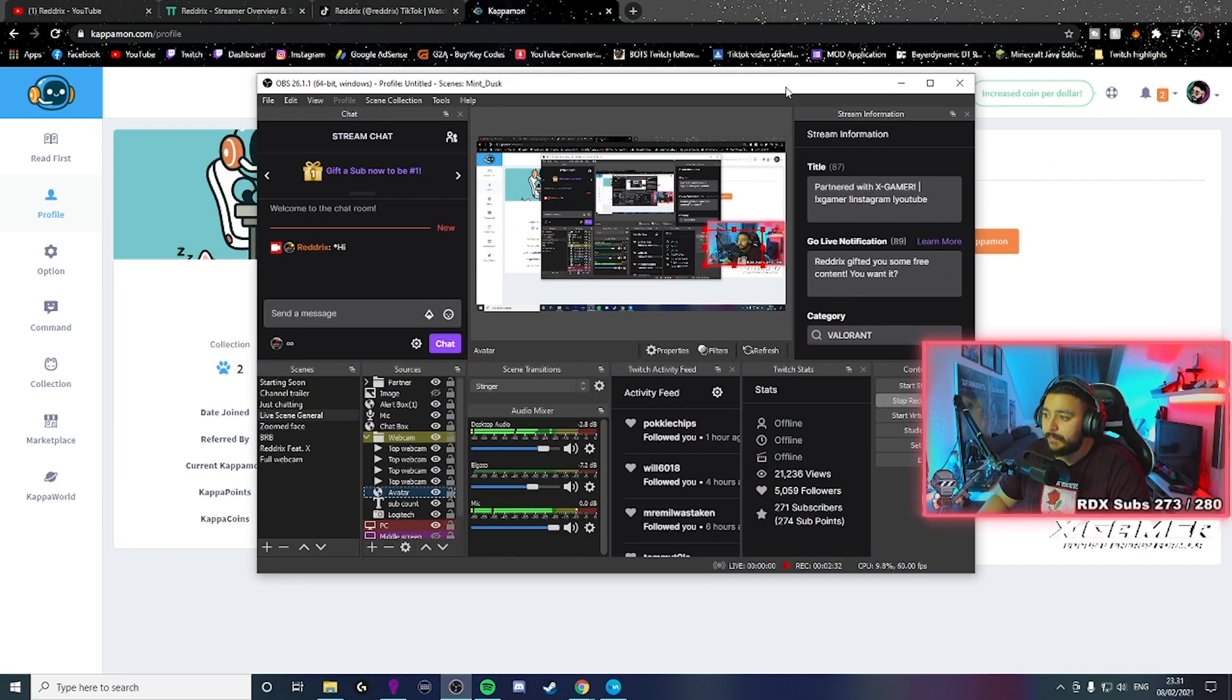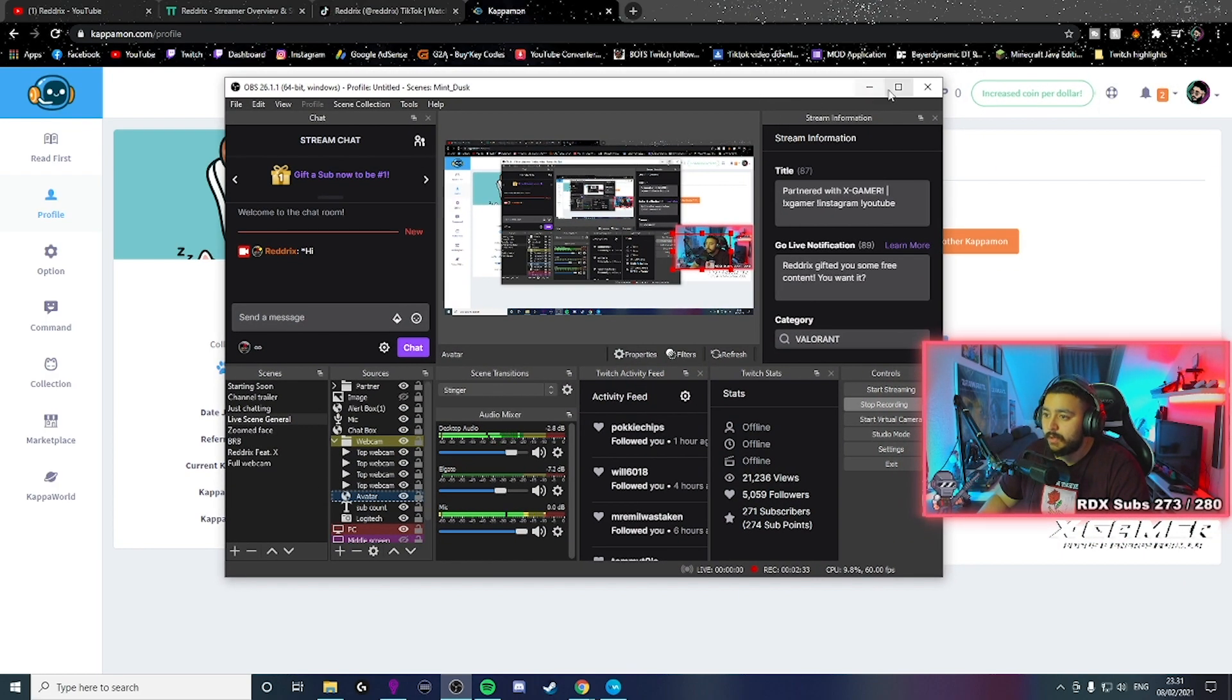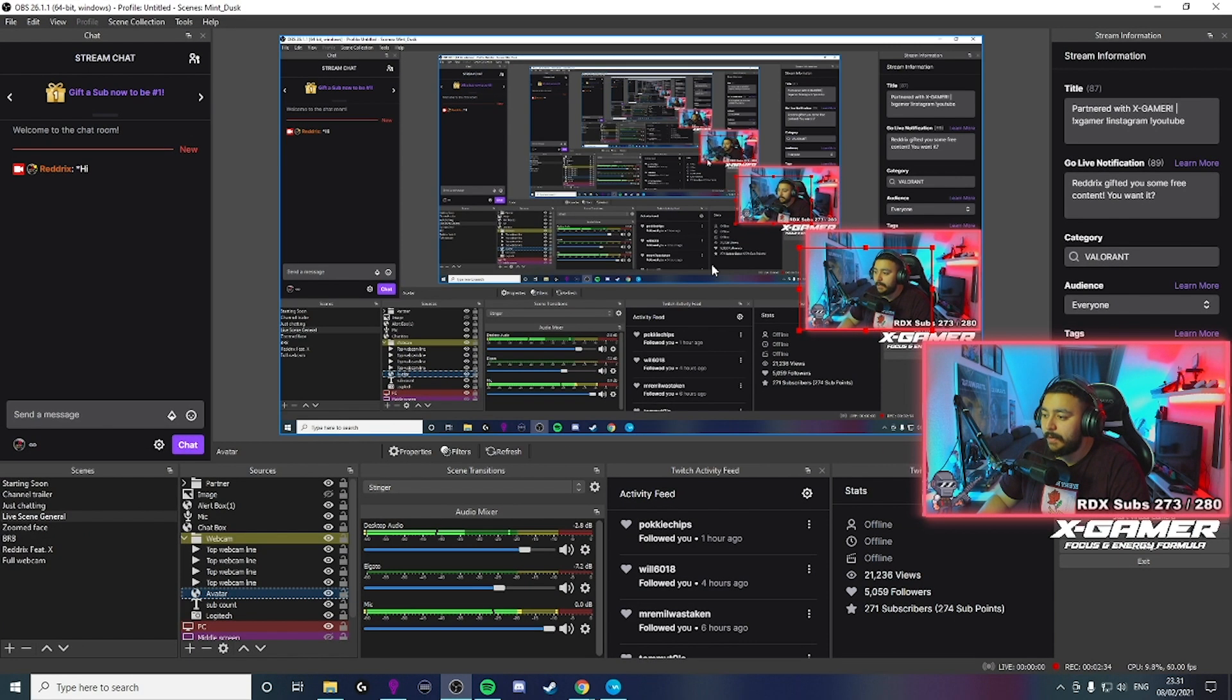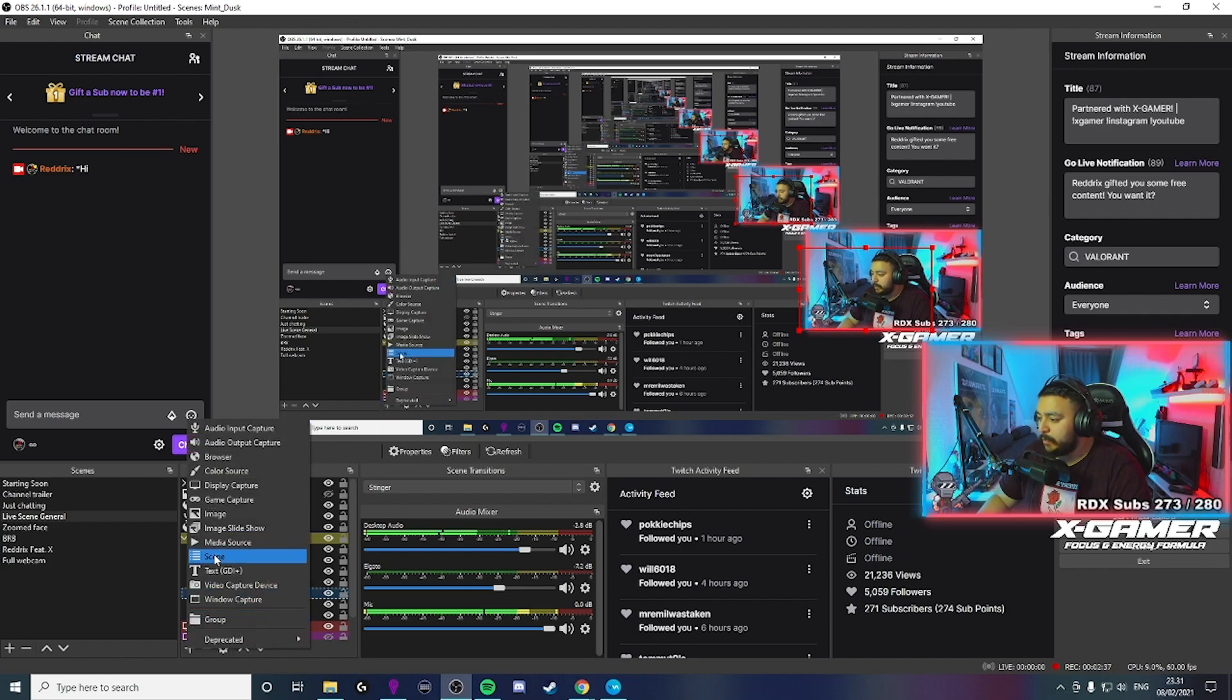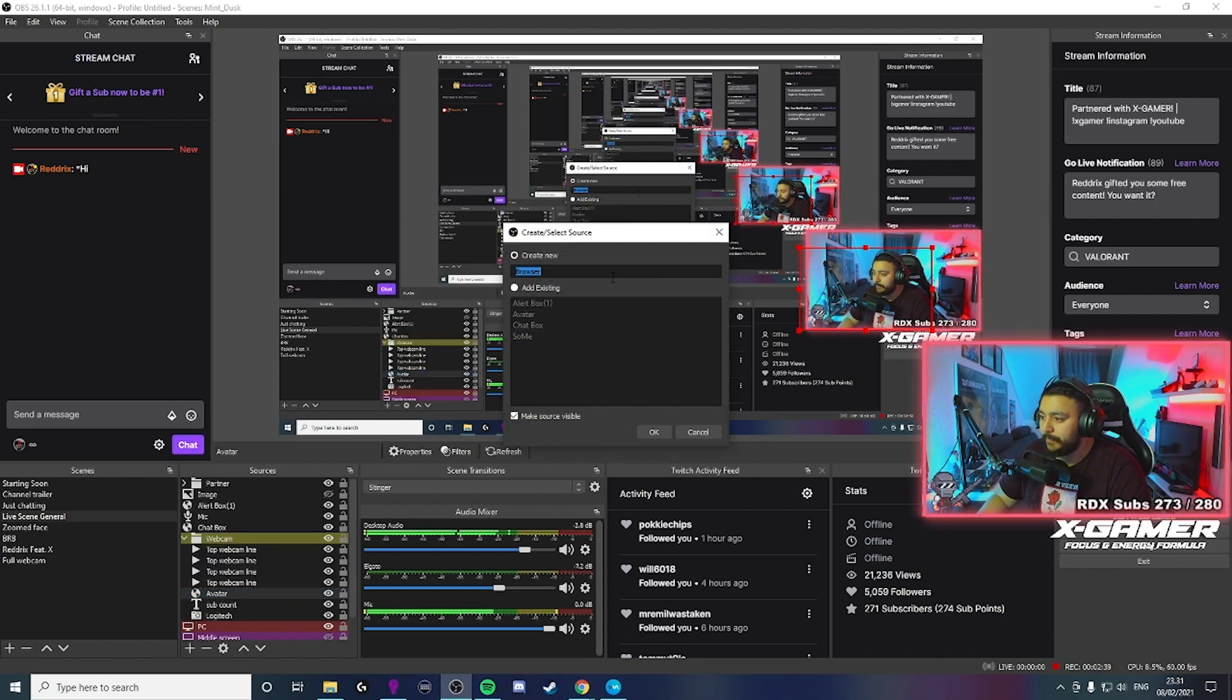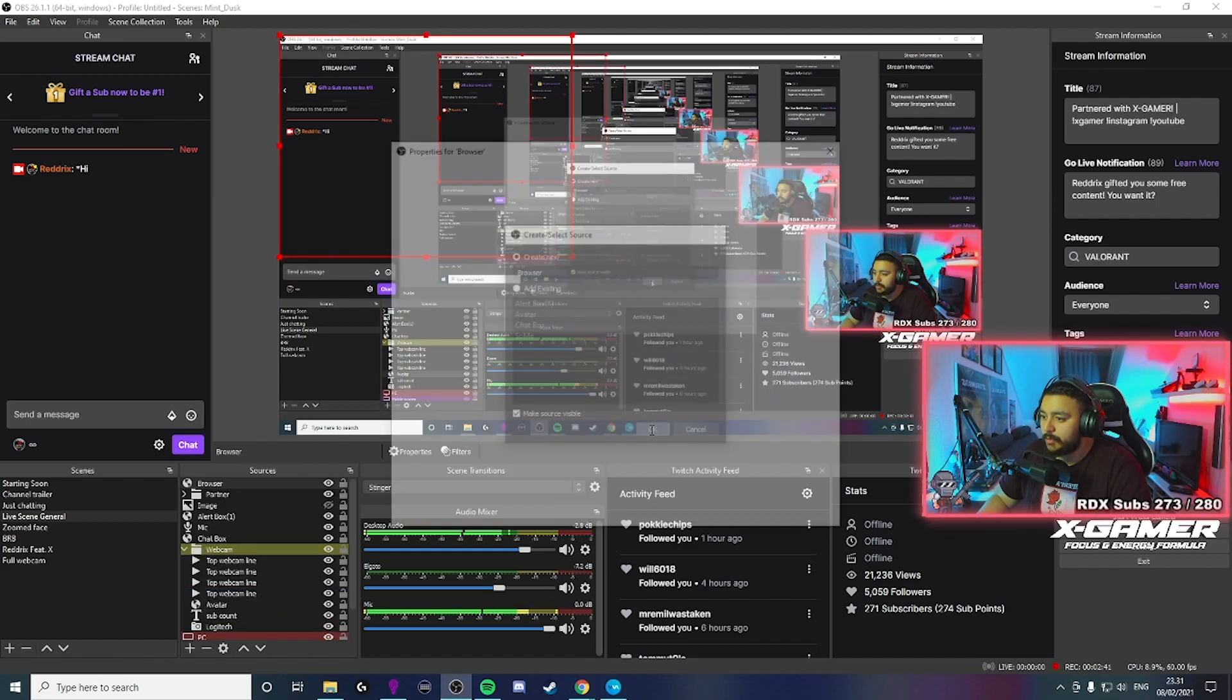I'm just going to show you here my OBS. Basically, you will add a new browser. Yeah, sure. Why not?